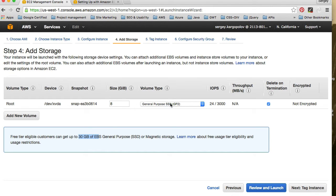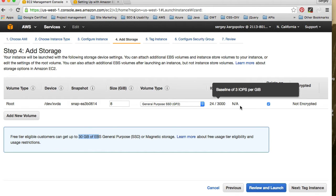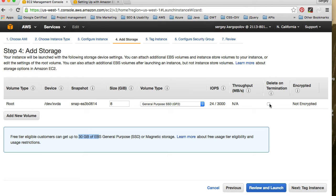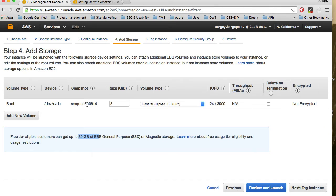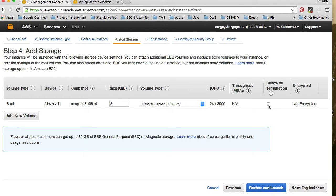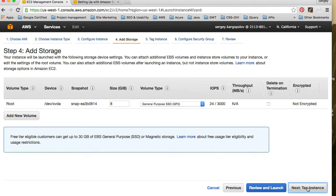And one checkbox that I also keep is delete on termination. I don't want it to be deleted on termination. I like to keep my EBS volume with configuration, like Apache web server configuration, MySQL configuration. So I like to keep it. So uncheck this delete on termination box if you also like to keep it. Otherwise, once you terminate your instance, it's gone. It will be deleted.